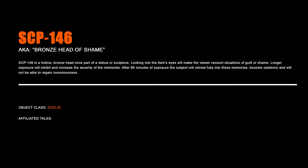SCP-146, Bronze Head of Shame. SCP-146 is a hollow bronze head once part of a statue or sculpture. Looking into the item's eyes will make the viewer recount situations of guilt or shame. Longer exposure will inhibit and increase the severity of the memories. After 60 minutes of exposure, the subject will retreat fully into these memories, become catatonic, and will not be able to regain consciousness.